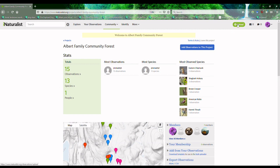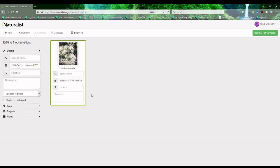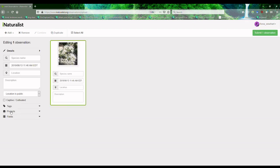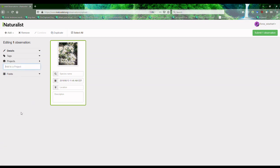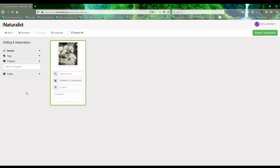Now, when I upload observations, I'm going to click Choose Files. The option to add it to a project comes up right here. And because I didn't take this photo from any one of these forests, I'm not going to add it — but that's how you would do that.